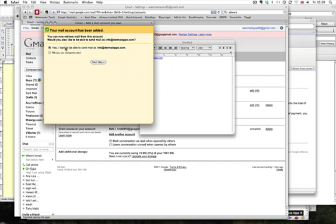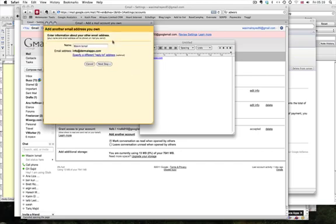And then it'll ask you for an option if you want to also send emails from info at dermalapo.com. So when you send an email, you can choose I'm sending from info. So you just click on next and you type in the name that you want. So I'll just type in here my company name.